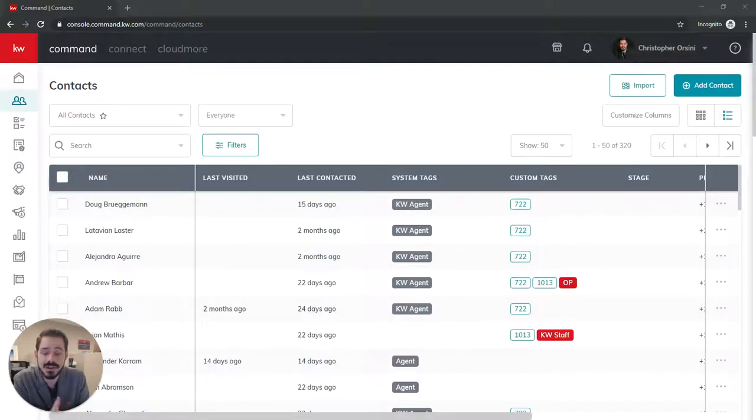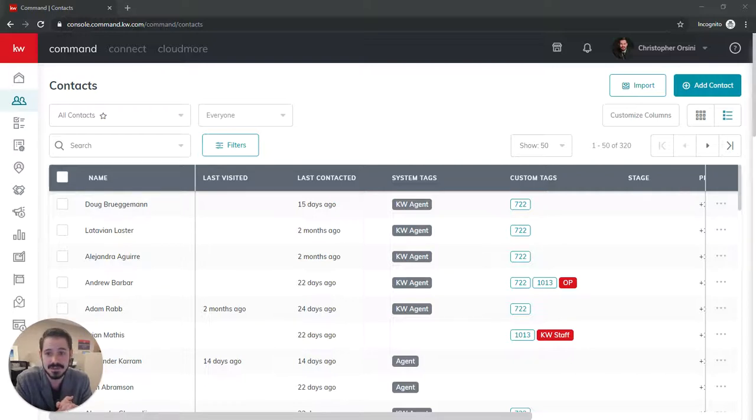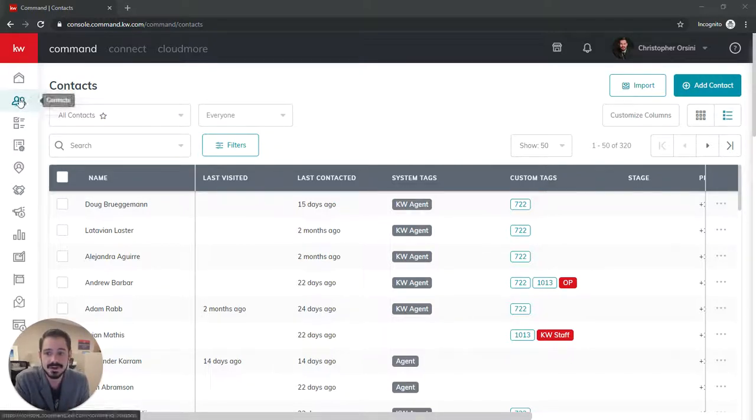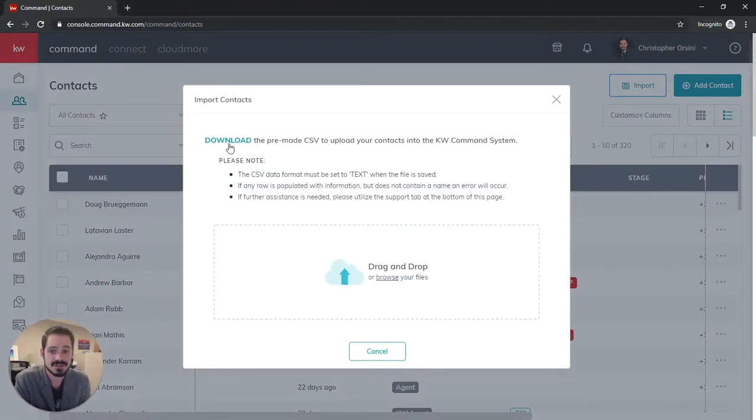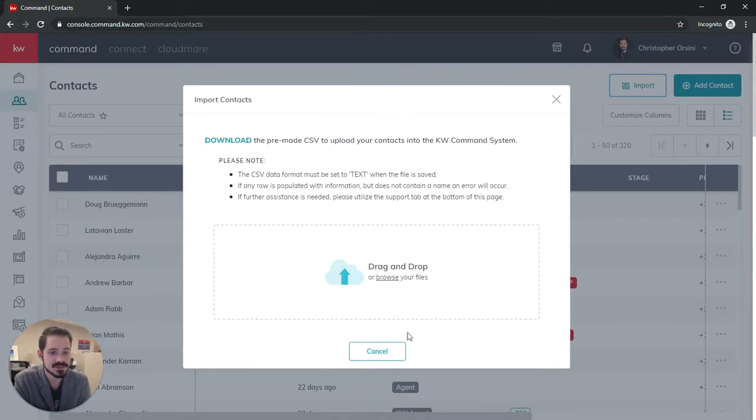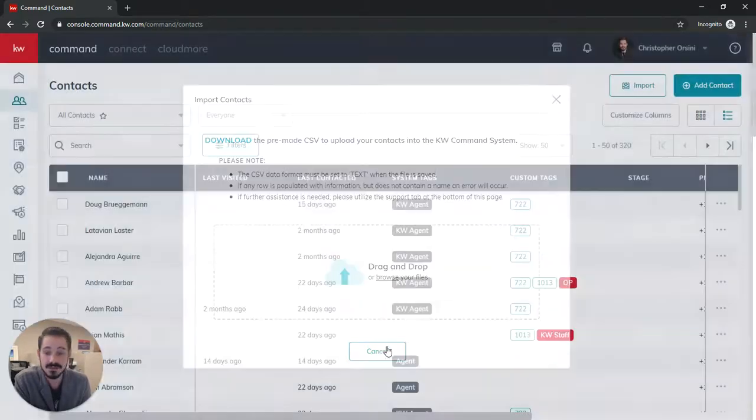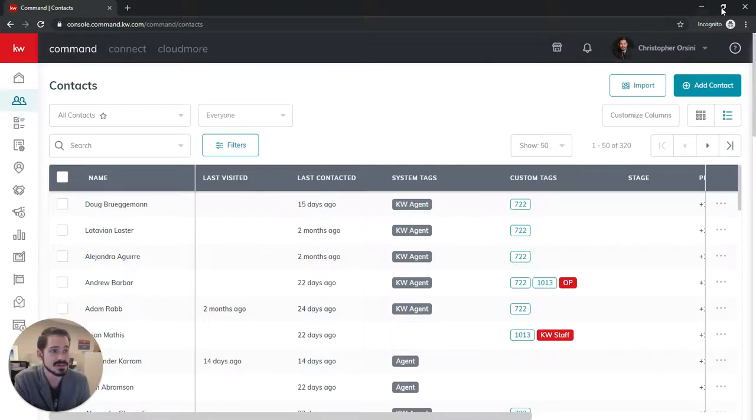Chris Orsini here, and in this video I'd like to walk you through how to do a CSV import in Command. So we're first going to head over to contacts and then click import, and we need to download the CSV import template. I've already downloaded it to save us some time, and I've also downloaded a test CSV from my Google contacts.